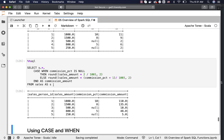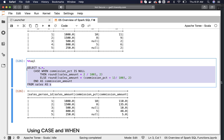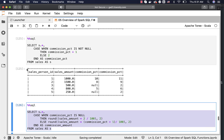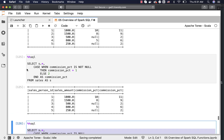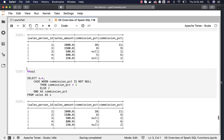Don't worry too much about the CASE WHEN syntax at this time — we will cover it in detail in the next topic. The focus here is primarily to handle nulls using NVL, NVL2, and COALESCE. If any of these functions are not working for any reason, you can always fall back on CASE WHEN to solve these problems.